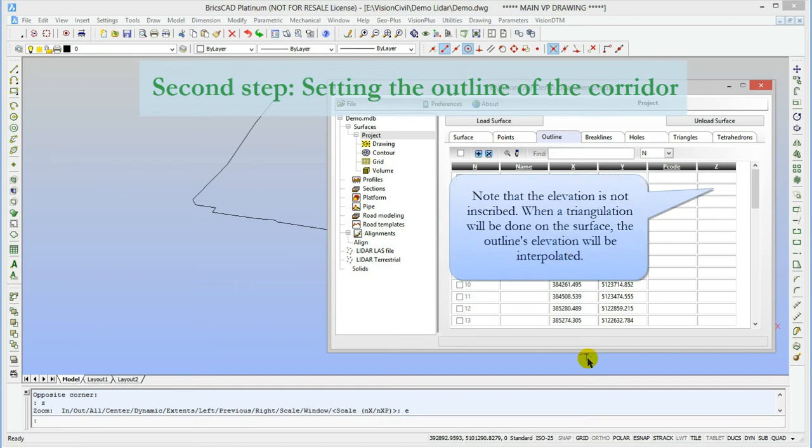Now as you can see, the elevation of the outline is unknown. It will later be interpolated from the surface triangulation.